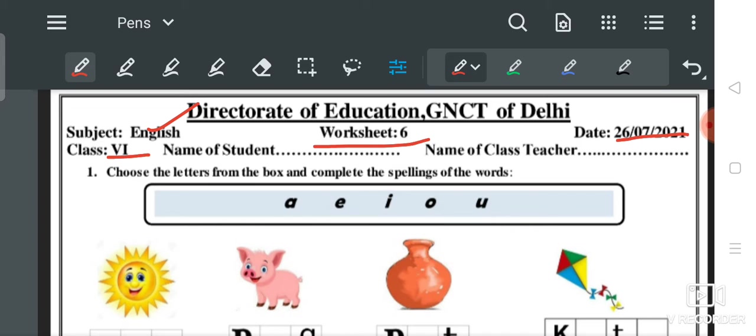आज हम लोग बच्चों कुछ नया सीखेंगे। मैं आज आप लोगों को सिखाऊंगा कि consonants and vowels क्या होते हैं। बहुत बच्चे 'vowels' को 'vowals' बोलते होंगे — तो मैं एक बार बता देता हूँ कि 'vowals' नहीं, 'vowels' होता है। अगर आप गलत pronounce करते हैं तो सही उच्चारण 'vowels' है।